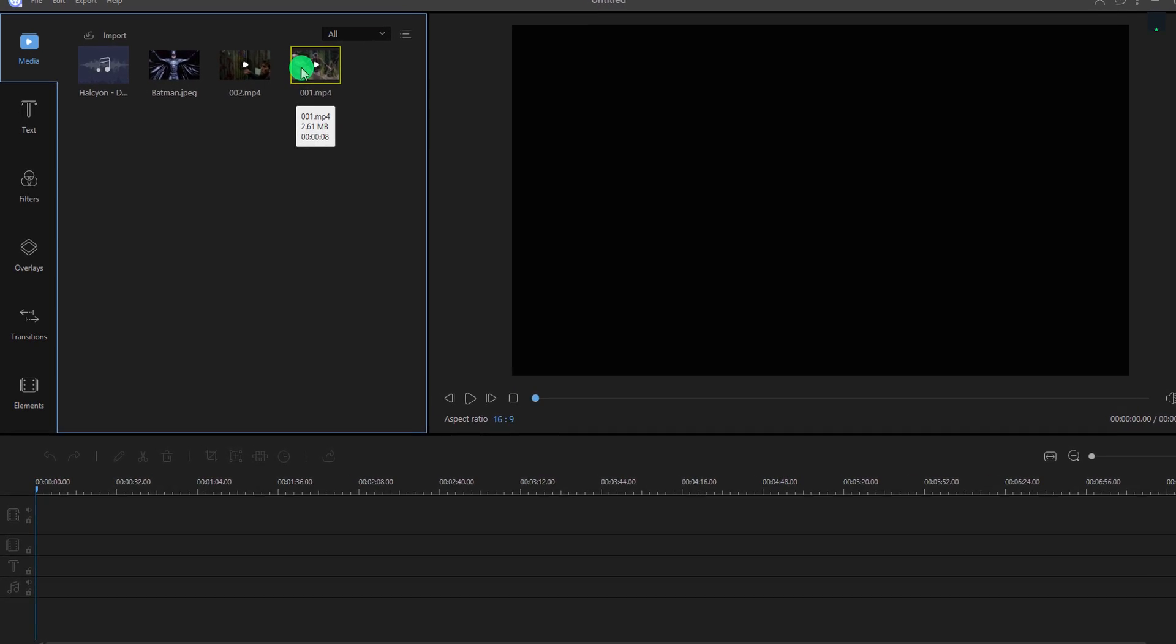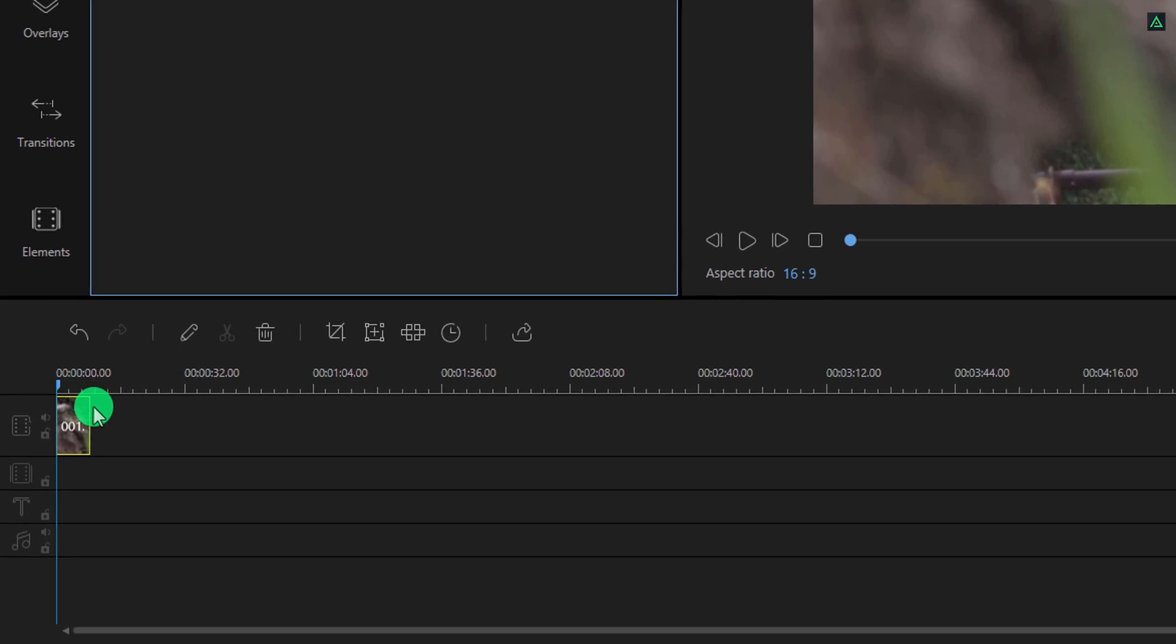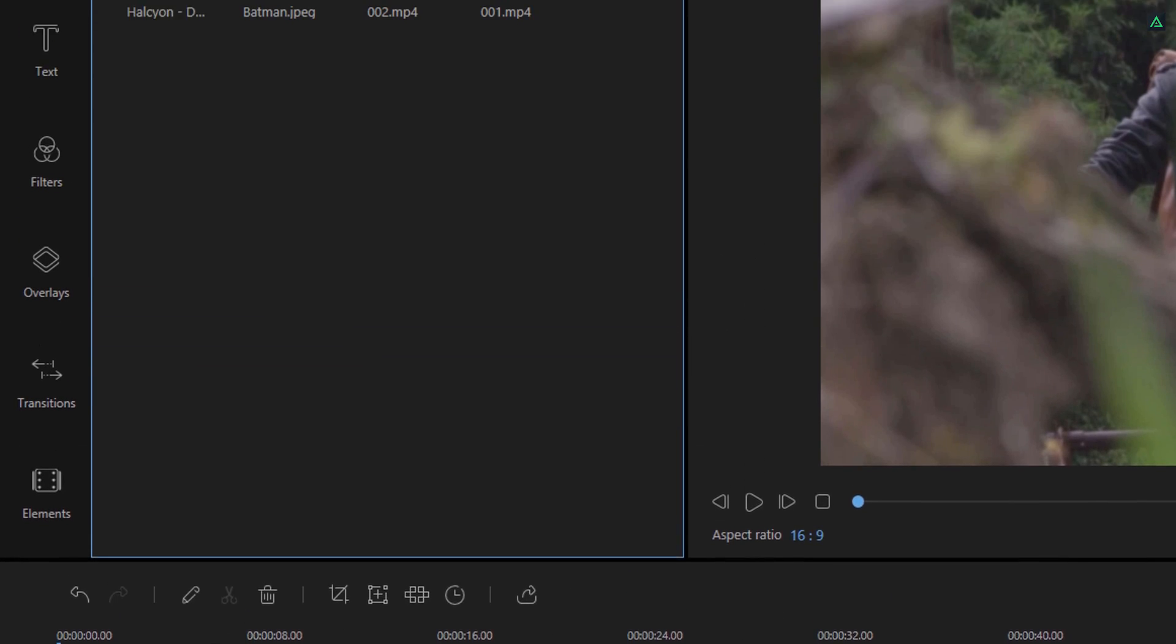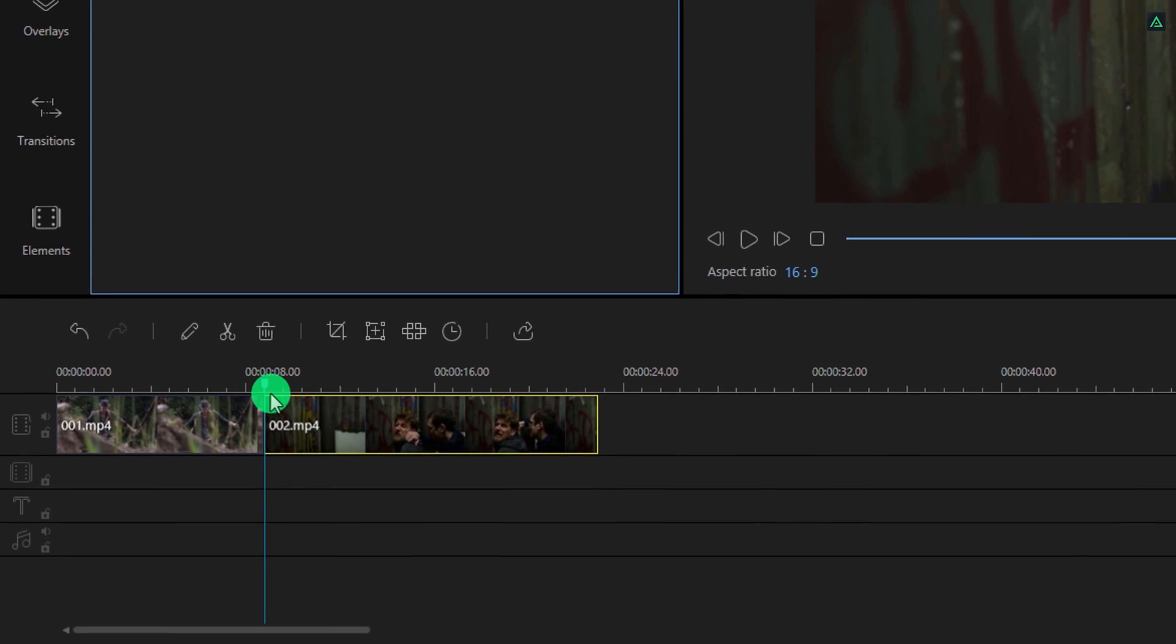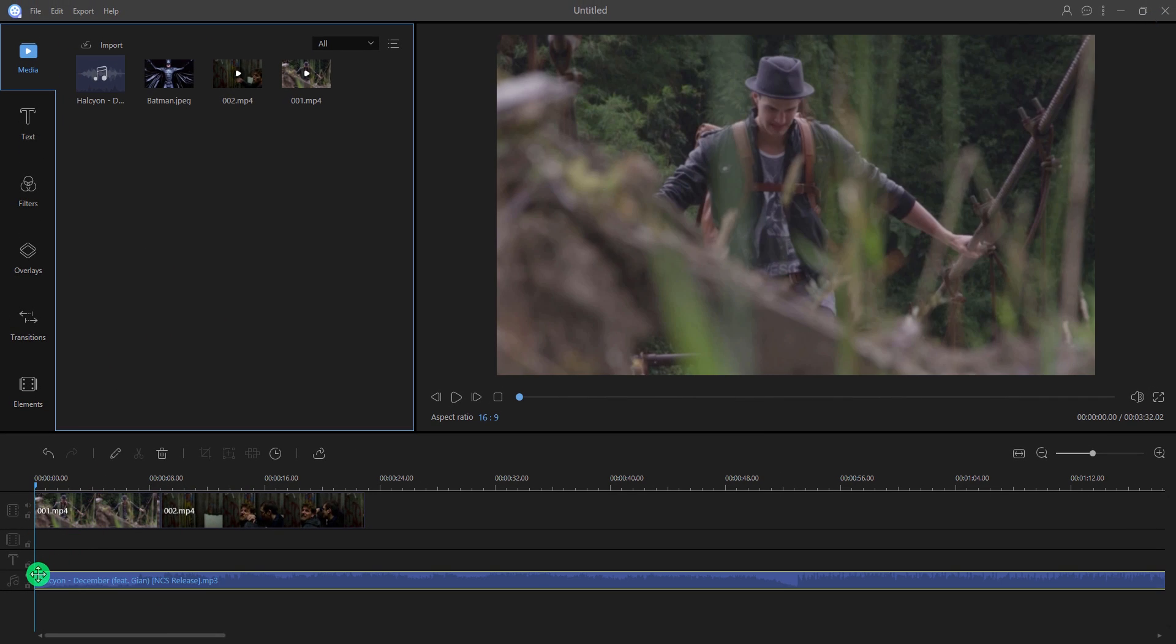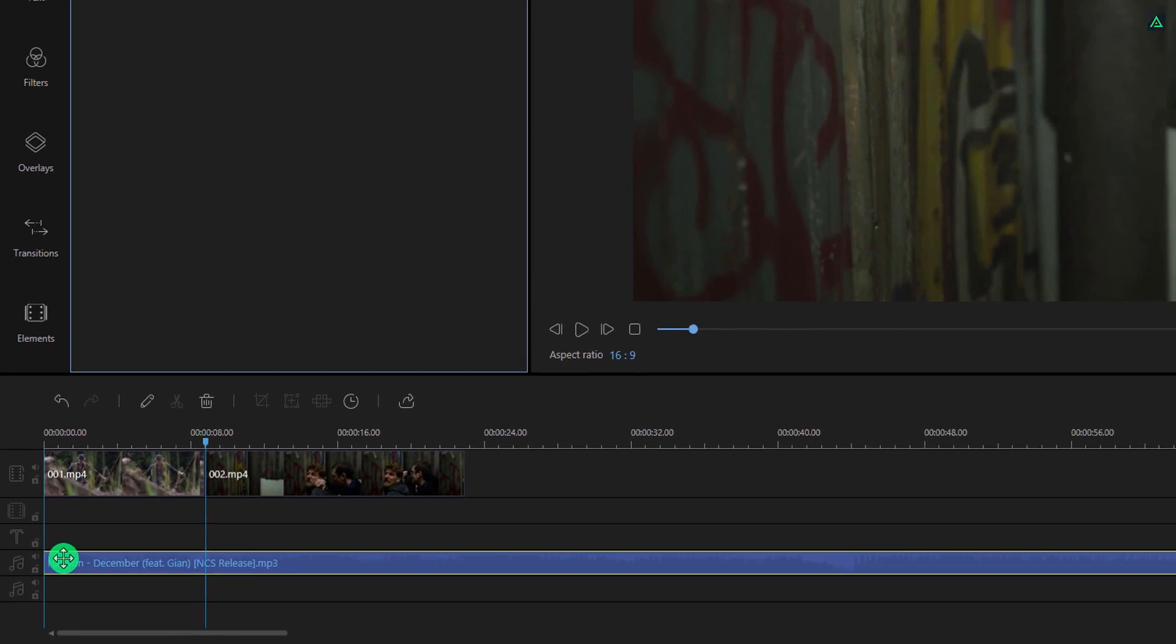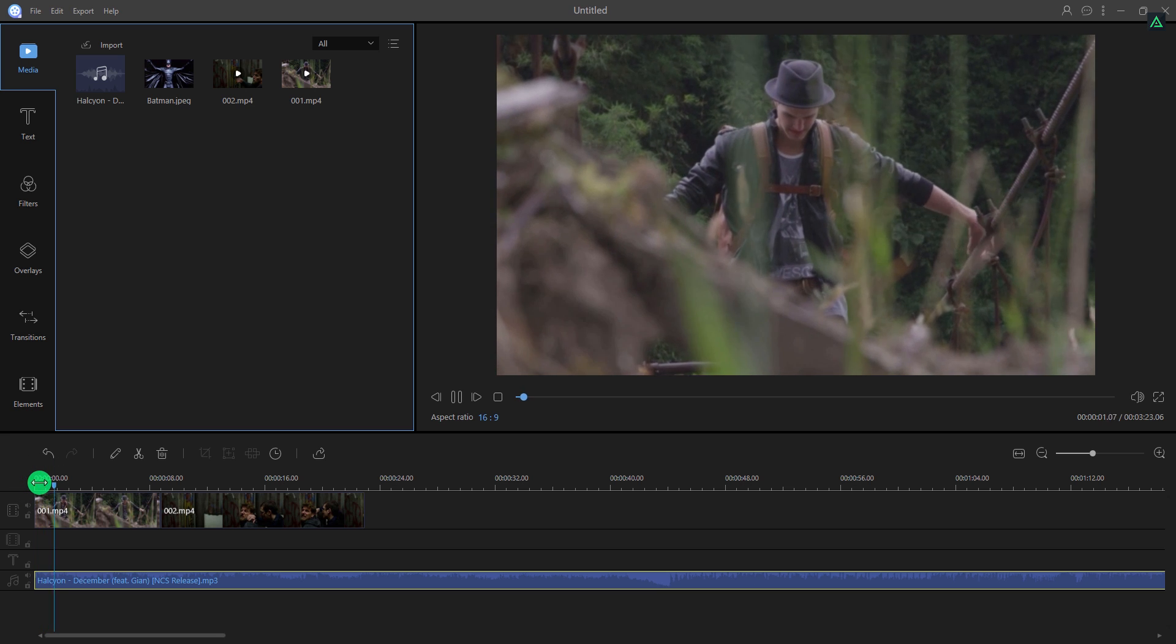And then place your media files into the timeline. You can zoom in or zoom out your timeline by dragging the mouse cursor from here. Let's import our second clip here. Also, I am placing my music file here on this track. You can trim out your music and then place it from the beginning. Press space key on your keyboard to play the video.